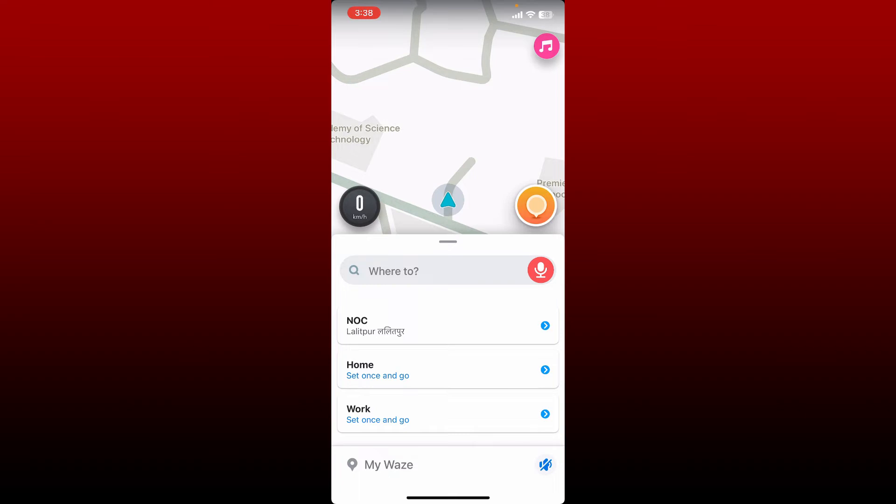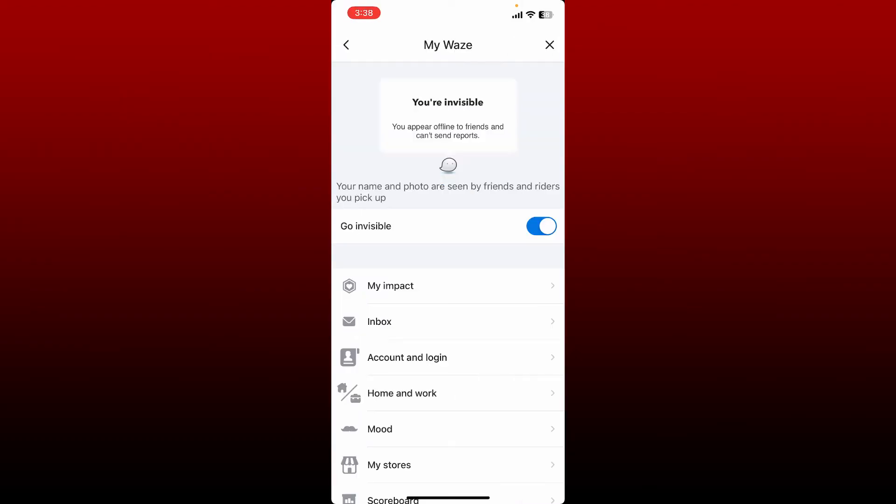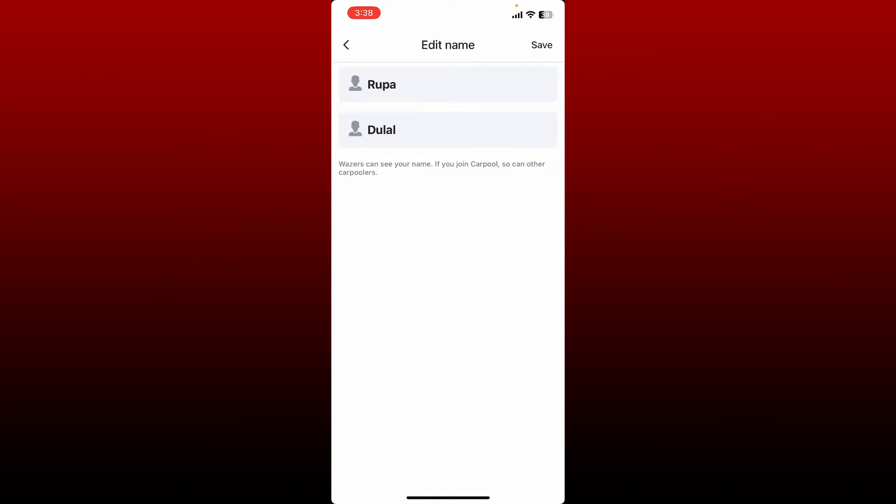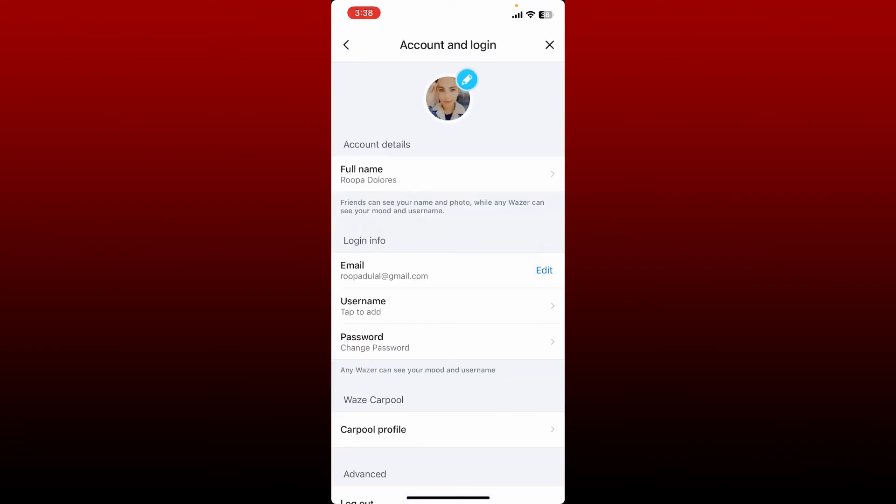From the main home page, tap on My Waze at the bottom left. Now tap on your name at the top and click on Account and Login option. Right where it says Full Name, tap it and enter the name you would like to change to, then tap Save at the top right.